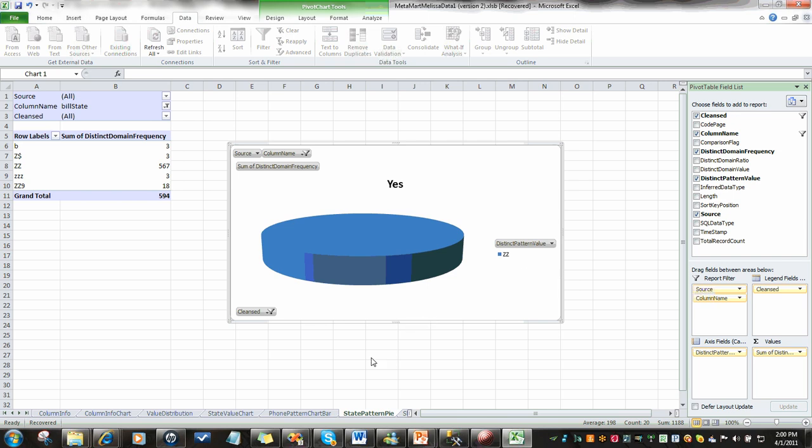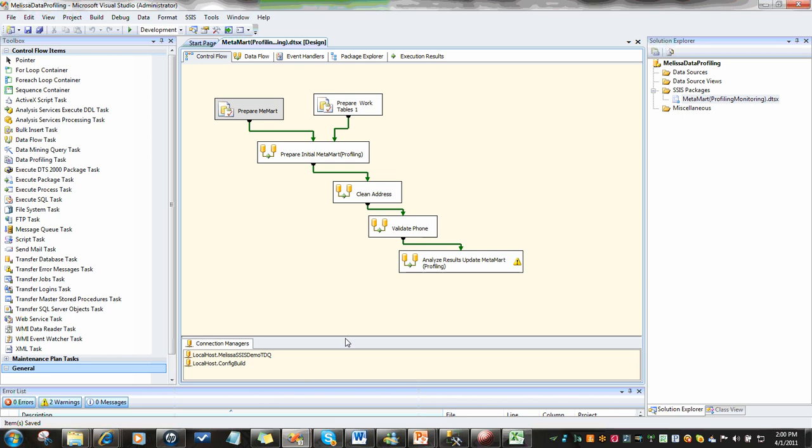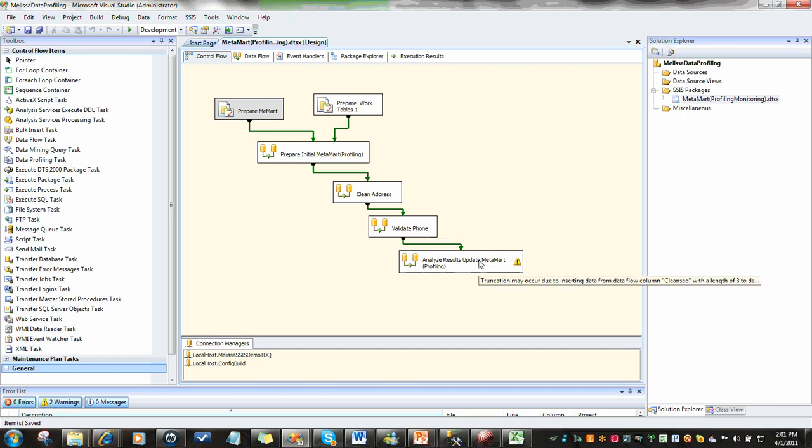Now, quickly what I'd like to do is show you how we did all of this. Predominantly, we're looking at a standard SSIS package here. This particular package is going to create some work tables. One of them is going to be our metadata mart. It's going to prepare that initial metadata mart by doing some quick profiling against the incoming source. It's going to clean the addresses to fix the states and other fields. It's going to validate and format the phone number. It's not going to verify the phone number at this point, but it will validate it. Then we're going to do some additional data profiling to analyze the results. We're going to set this process up so that every time we process a new incoming customer file, we're able to get this data.